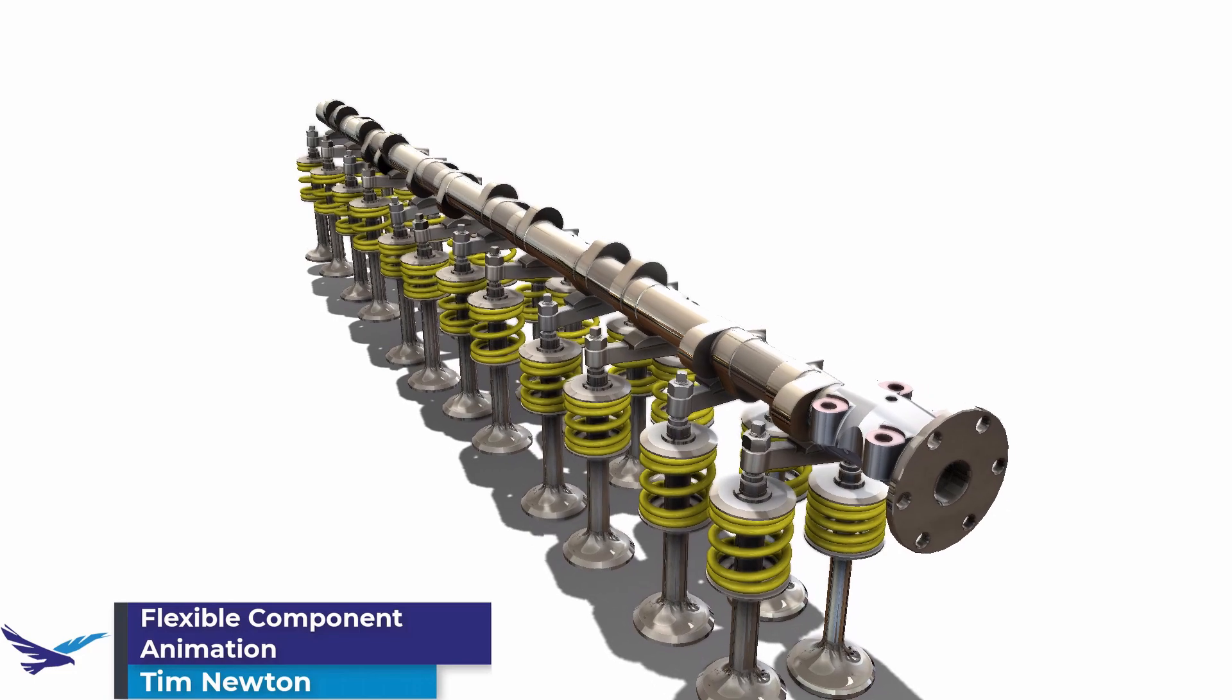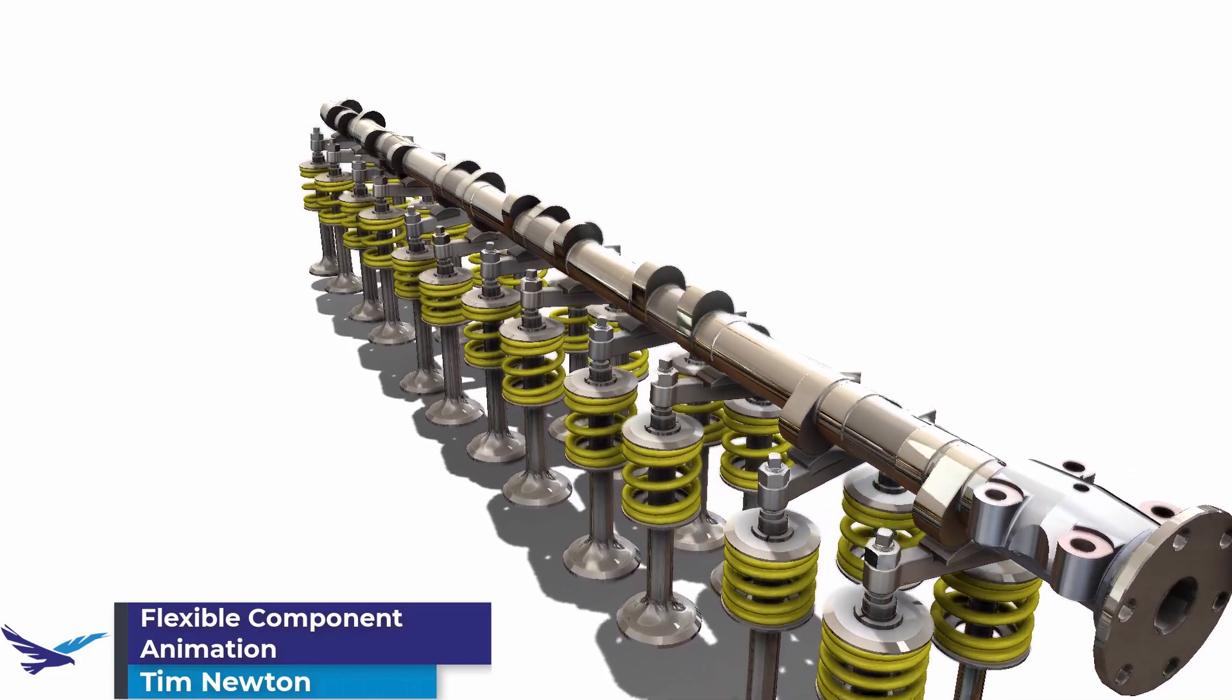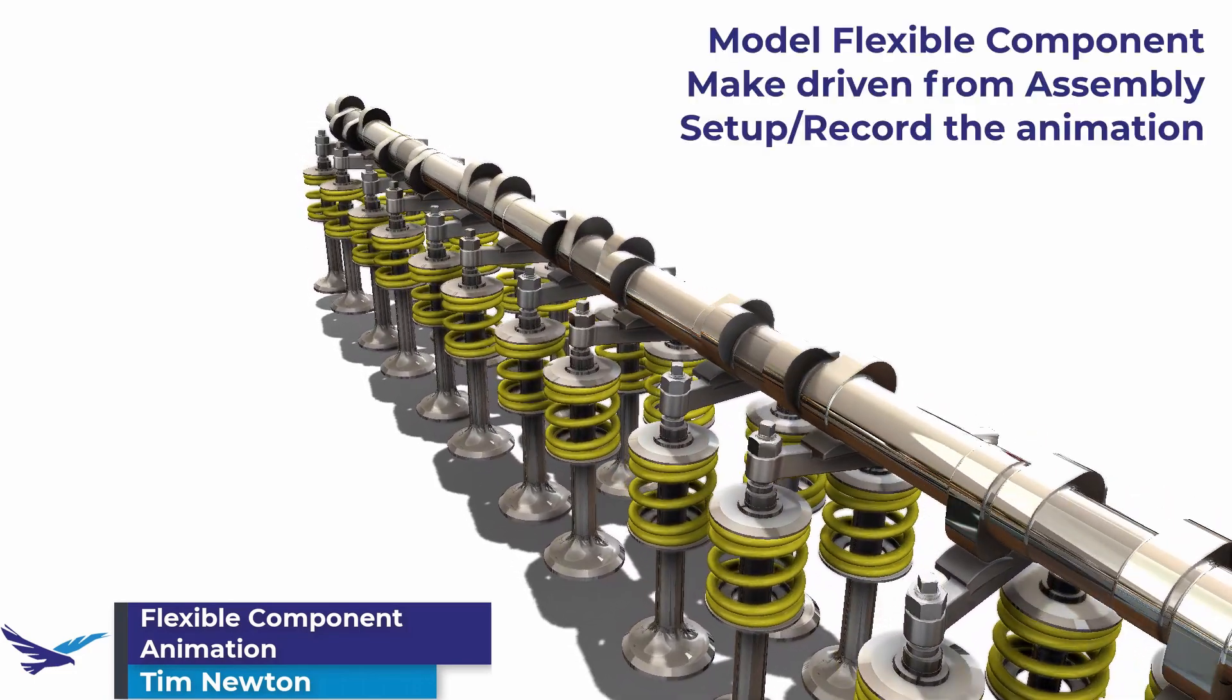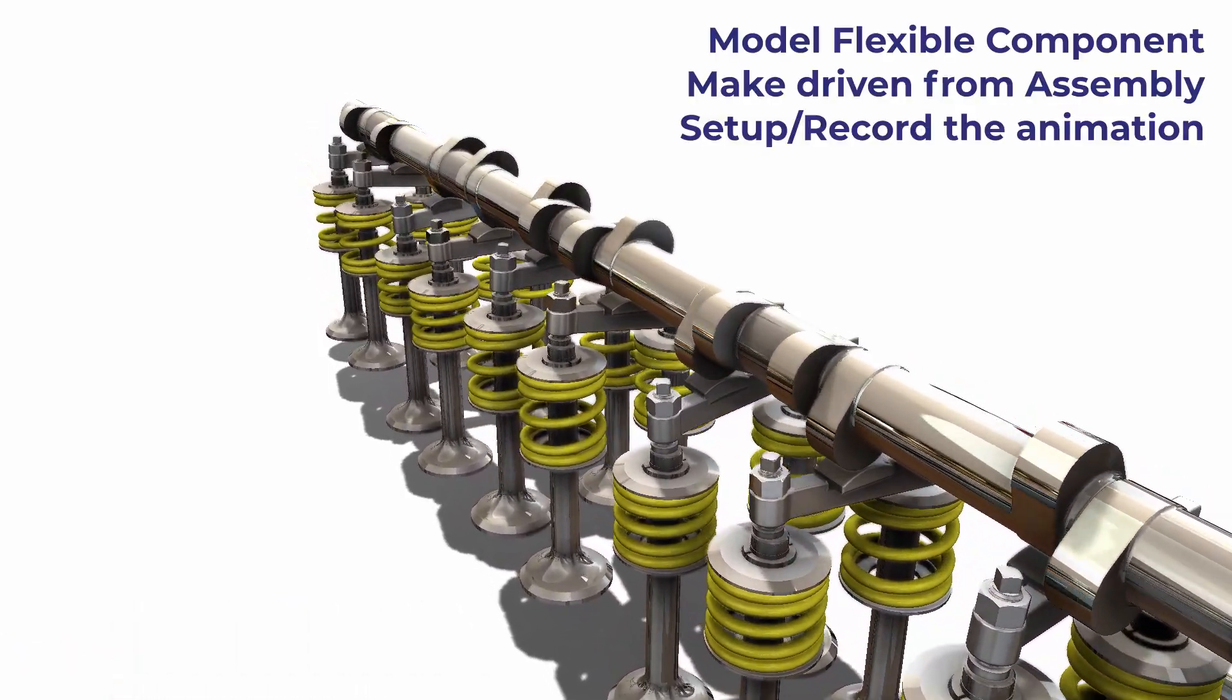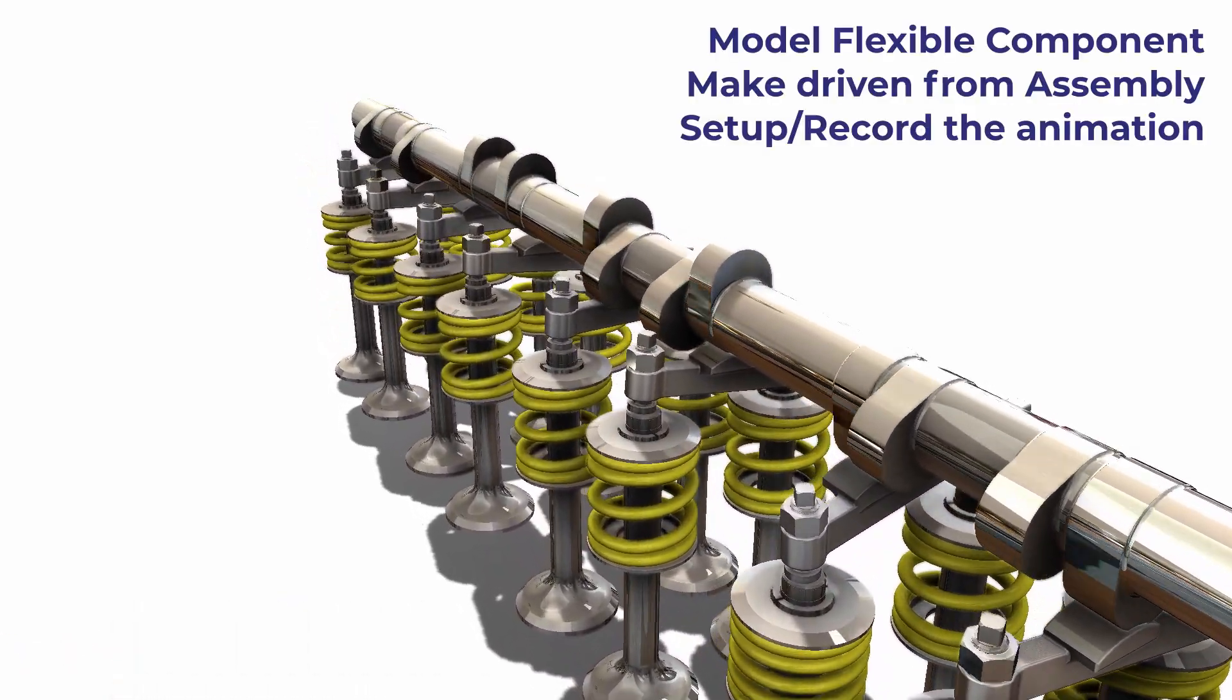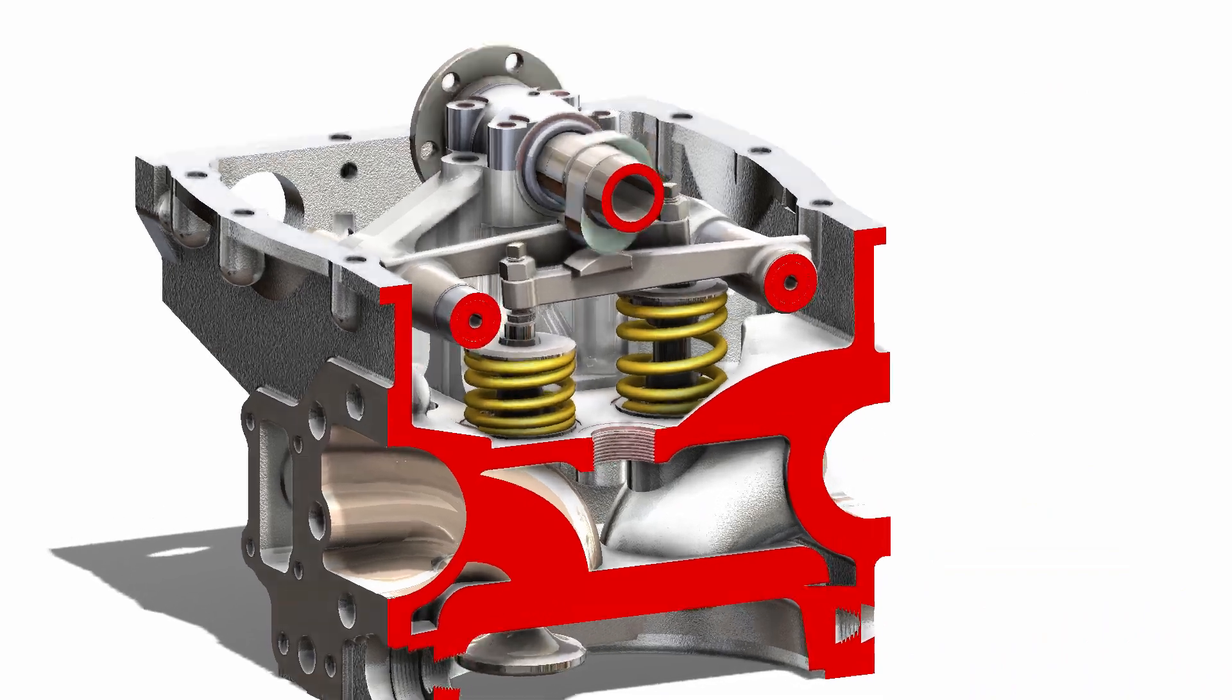Hi, I'm Tim Newton with Hawk Ridge Systems, and today I'm going to show you how to model and animate flexible components like the springs in this valve train.